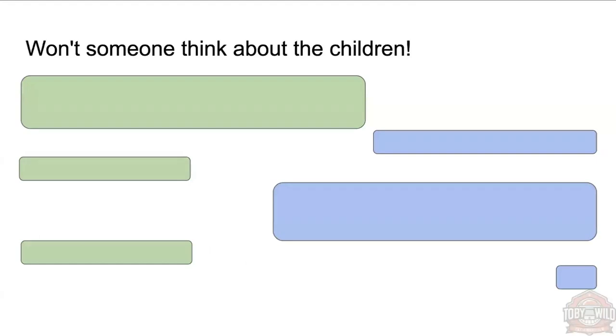Won't someone think about the children? Or for a lot of people here, won't someone think about the future business opportunities? That's the important stuff we've got to think about, right?